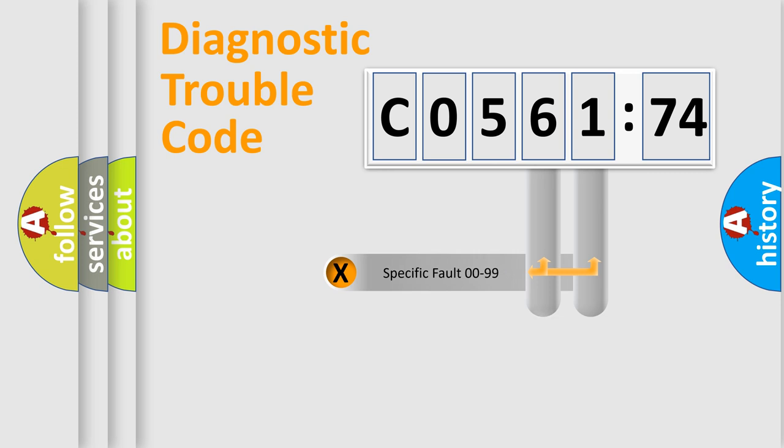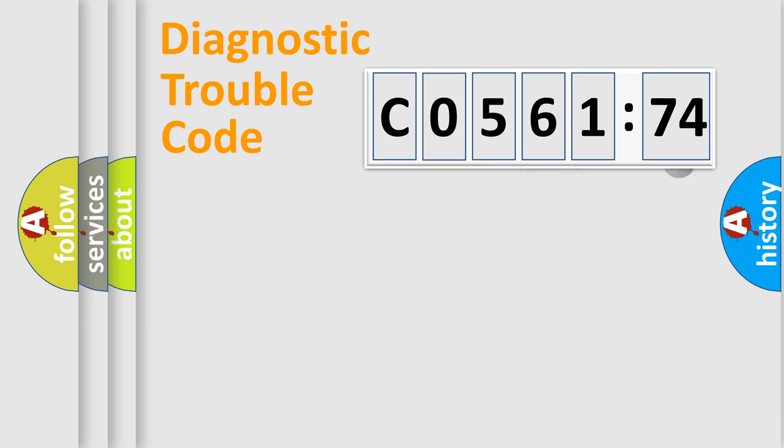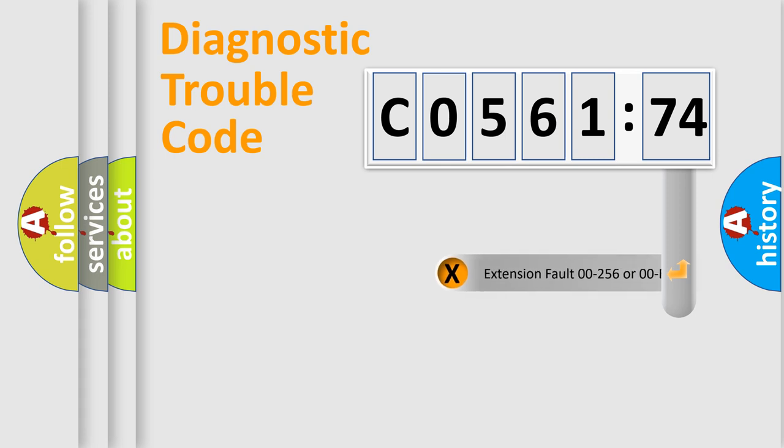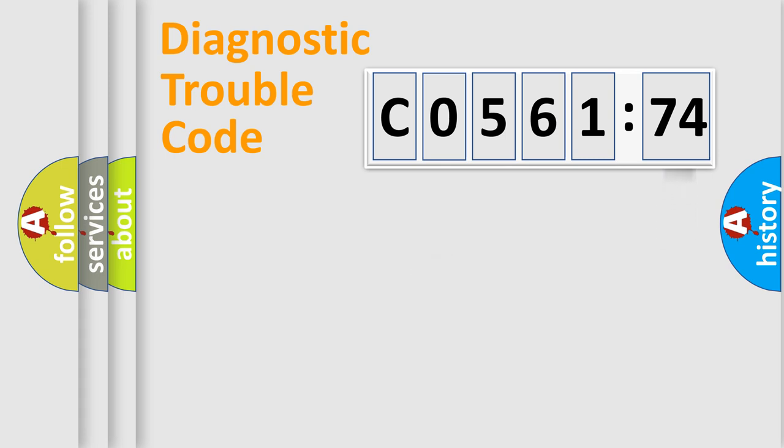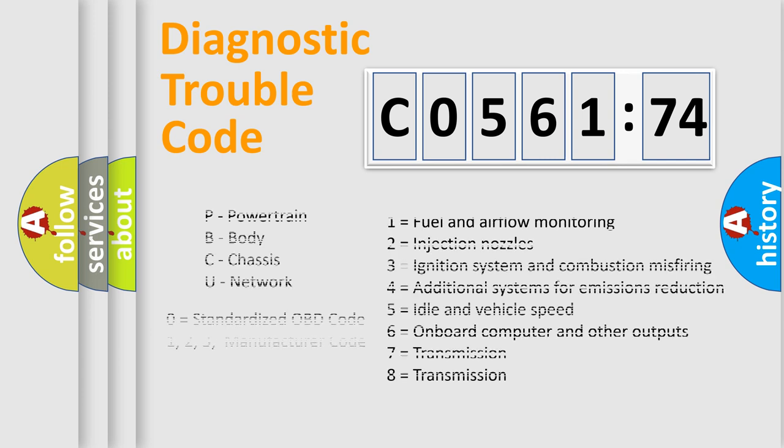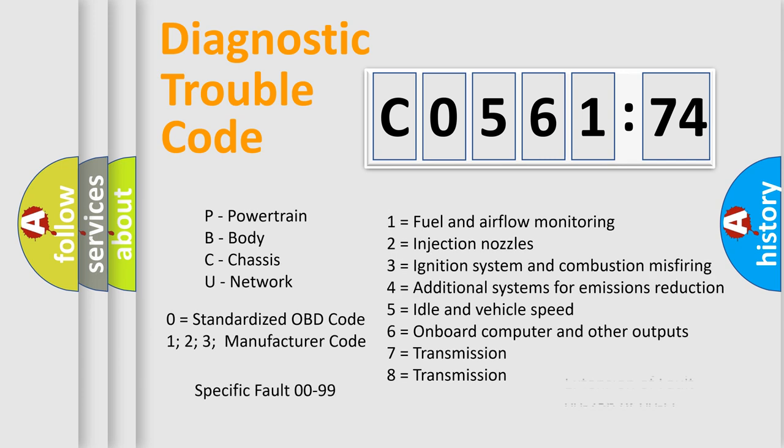Only the last two characters define the specific fault of the group. The add-on to the error code serves to specify the status in more detail. For example, a short to ground. Let's not forget that such a division is valid only if the second character code is expressed by the number zero.